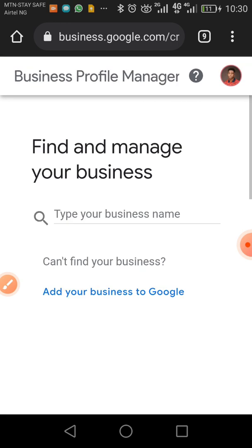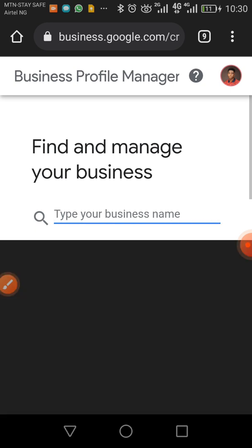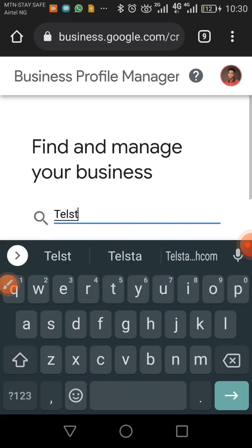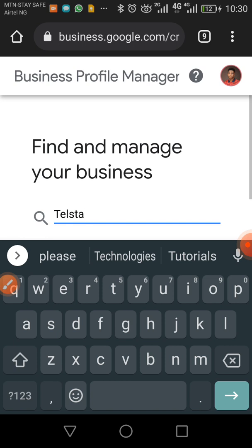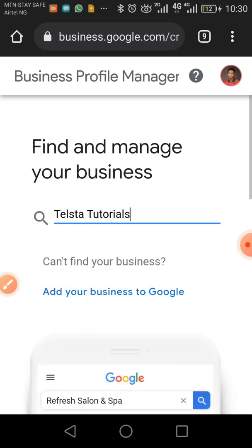The very first thing we're going to do is type our business name. Let's say I'm creating 'Telstar Tutorials' — that's the name of my business — then I'll click 'Add My Business to Google.'